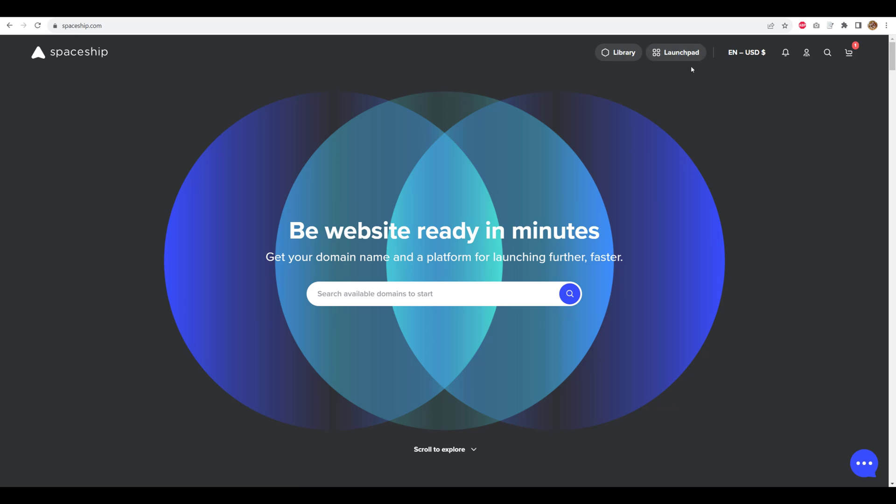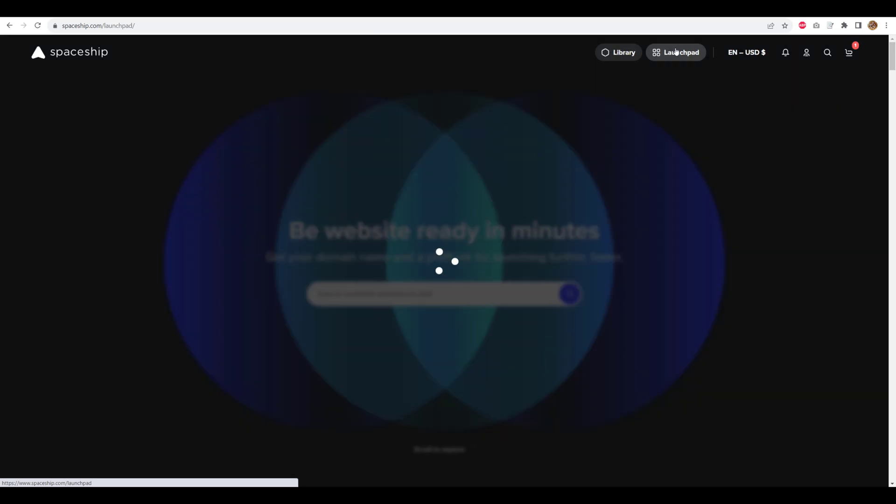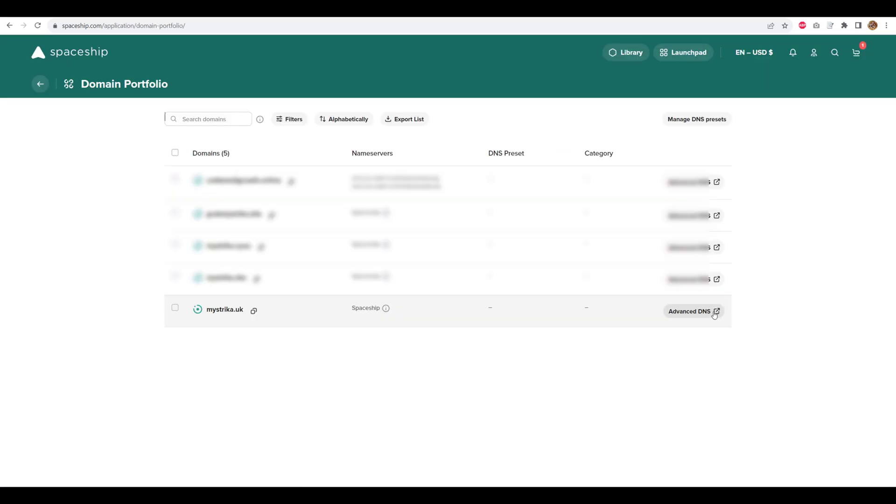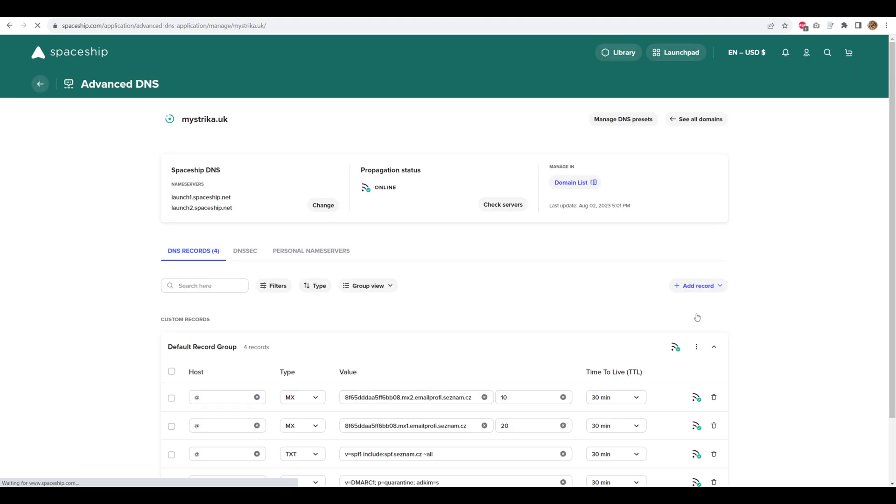If you guys are unaware, Spaceship is a Namecheap company. I'm going to add maistreka.uk for the demonstration. For that I'm just going to go to launchpad on dashboard and then go to domain portfolio. After that, going to click on advanced DNS, then click on change next to name servers.